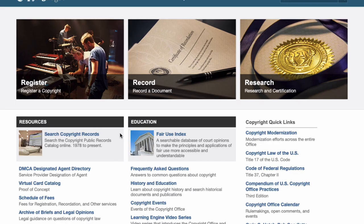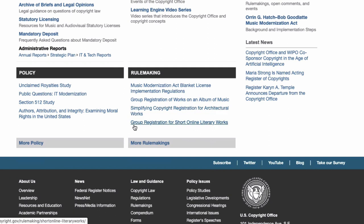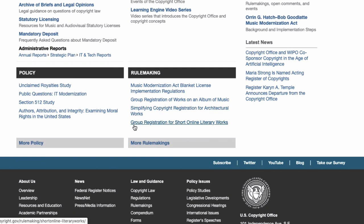Just remember, in some countries you need to register it, in other countries you don't. So let's go to the US Copyright Office. There you will find everything that you really need to know about copyright.